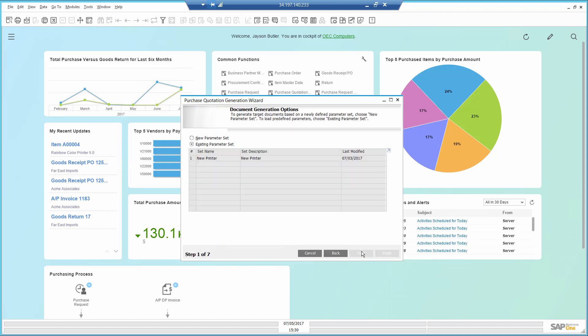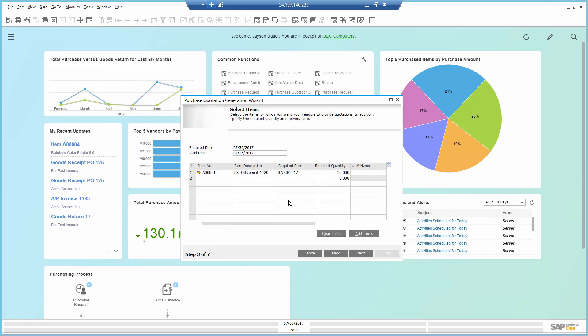I already created a scenario for purchasing a new printer. I select it and go to the next step. I need the printer by the end of the month, and I accept offers until the 15th. I set the quantity at 10 and go next.